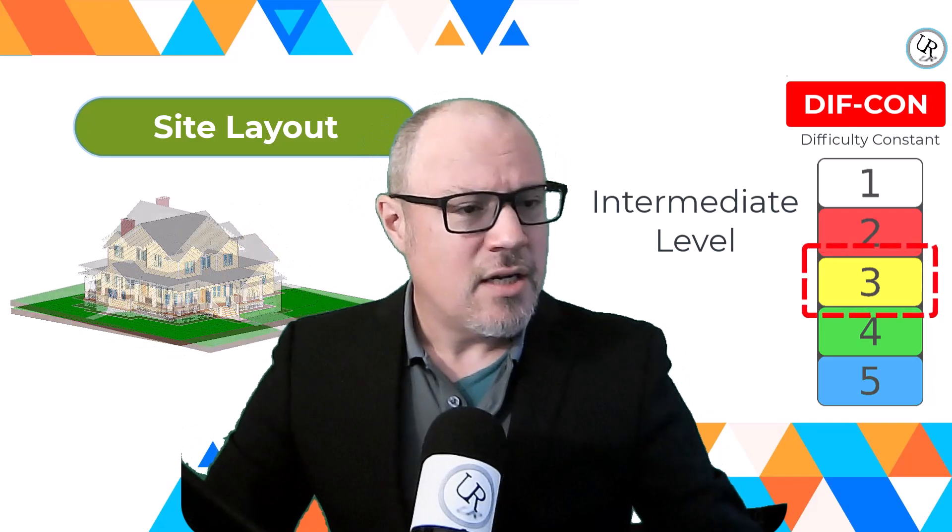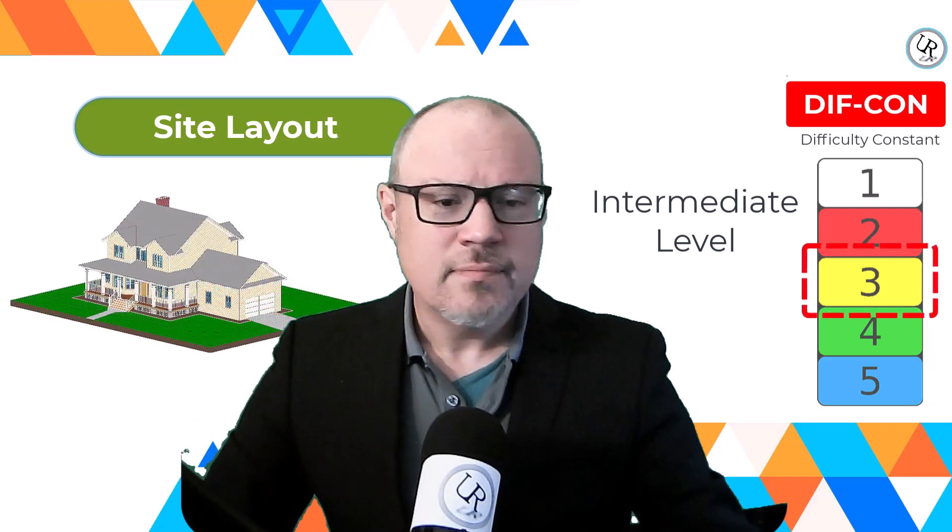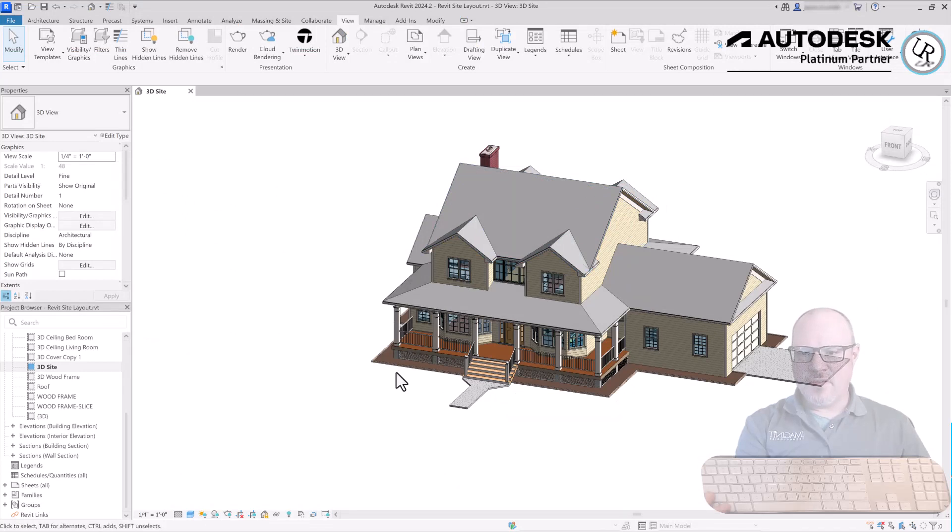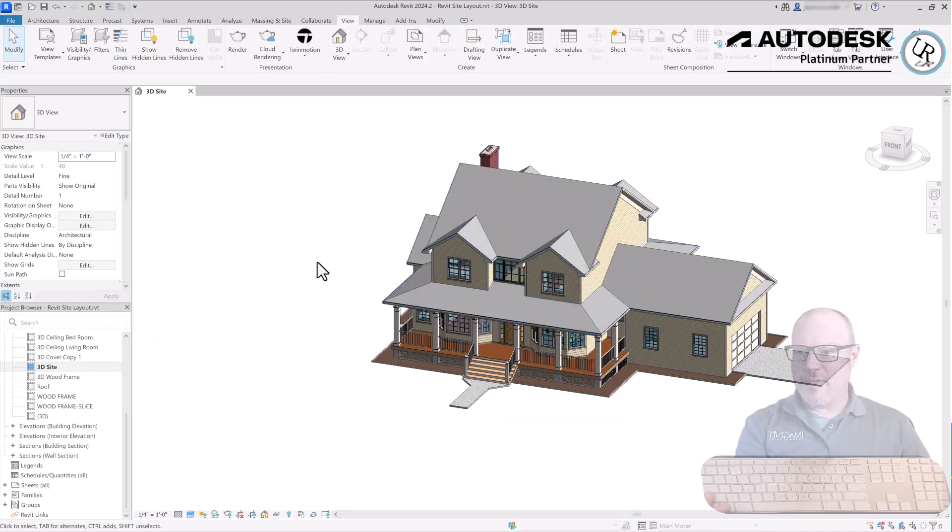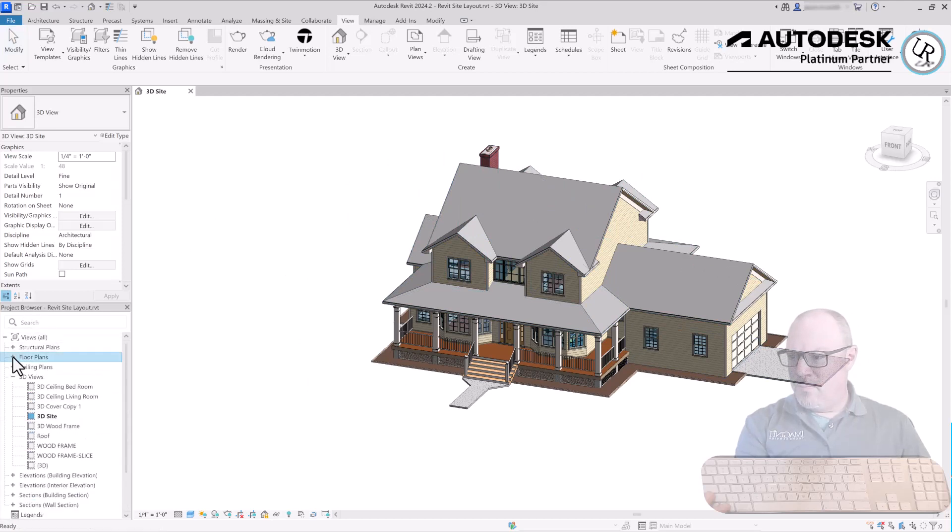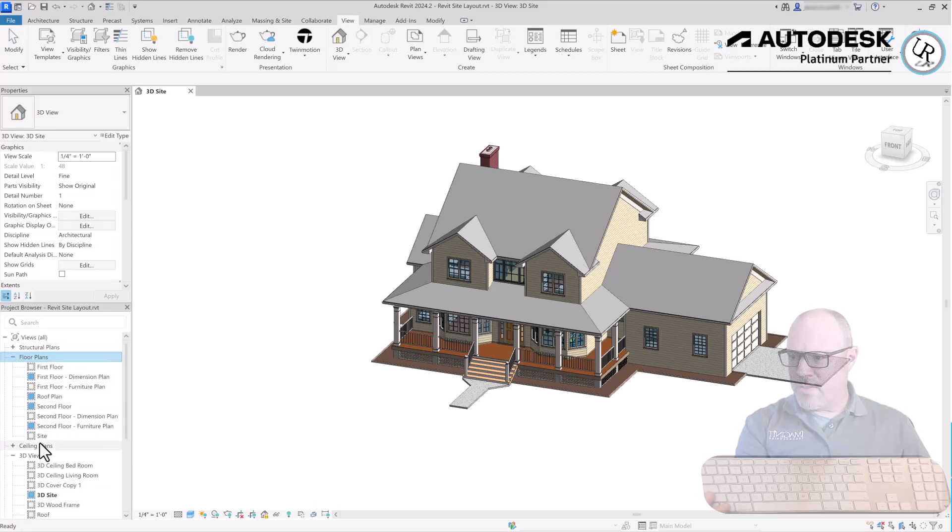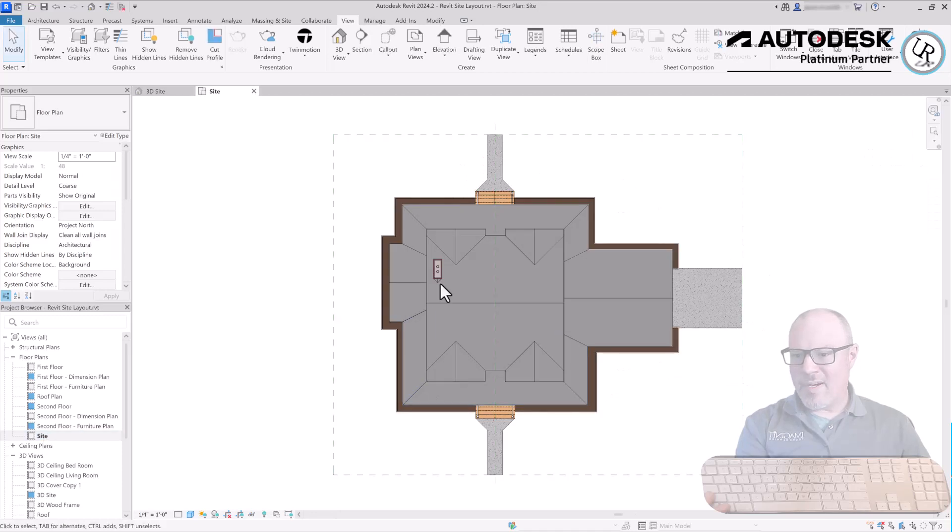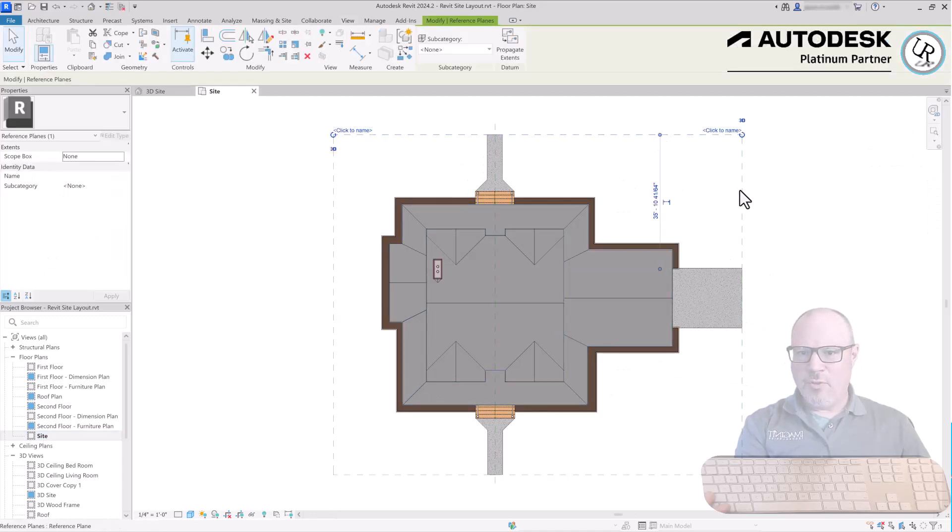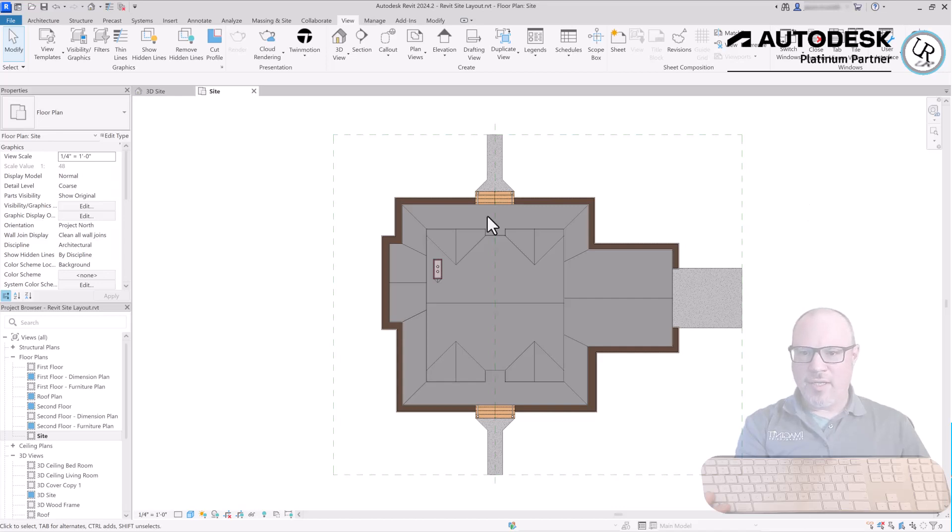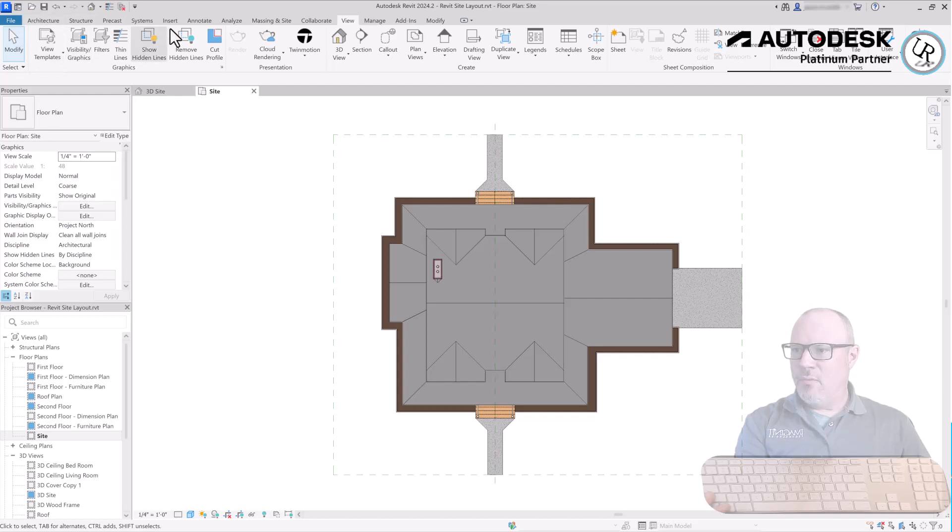In this Revit model we'll be looking at placing a site layout on top of this residential home environment. Going to a view in the project browser under floor plans, I have a site plan already prepared which is a top-down view with a set of reference lines for the outline of the site environment.